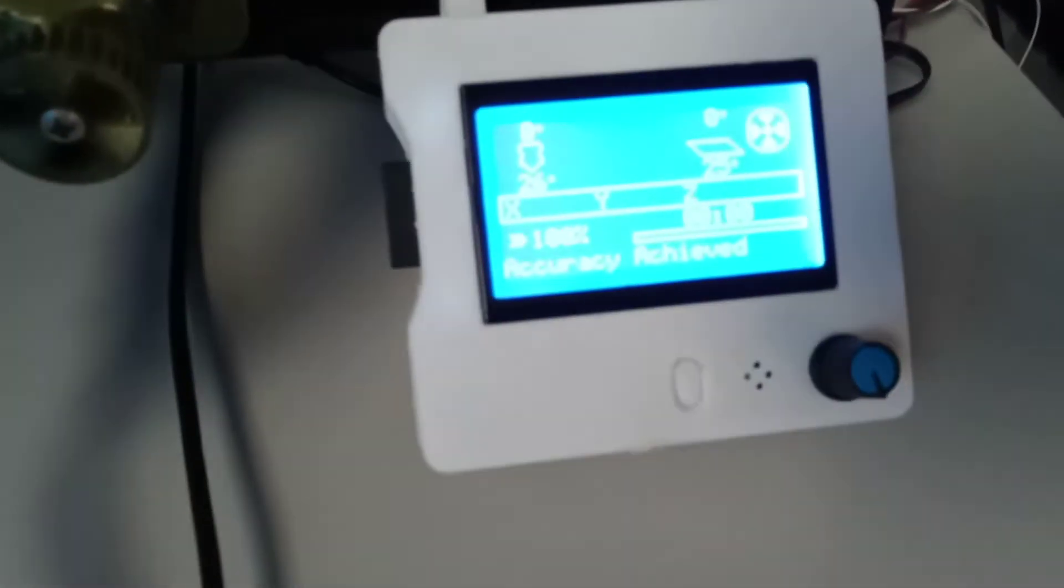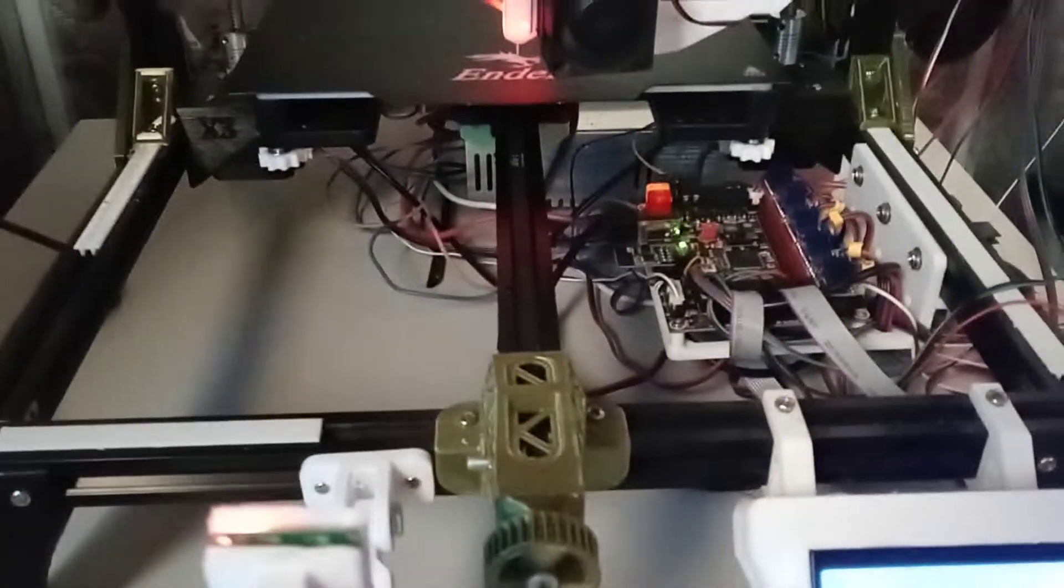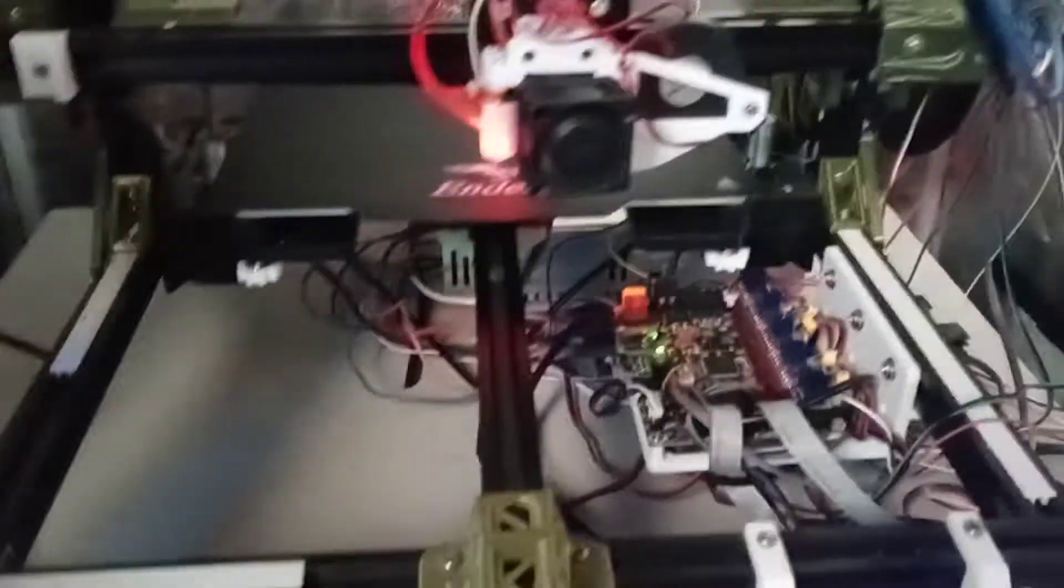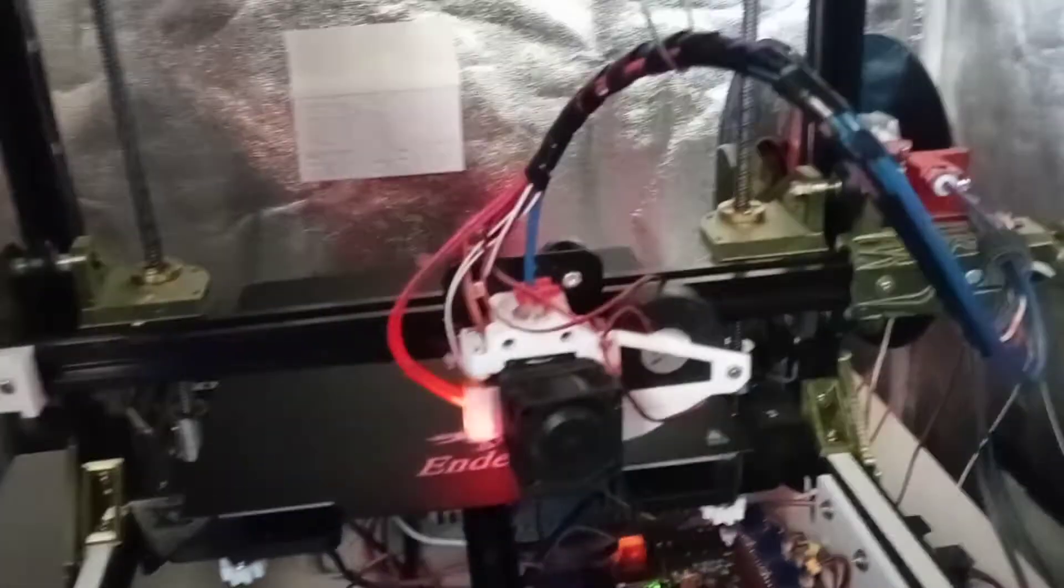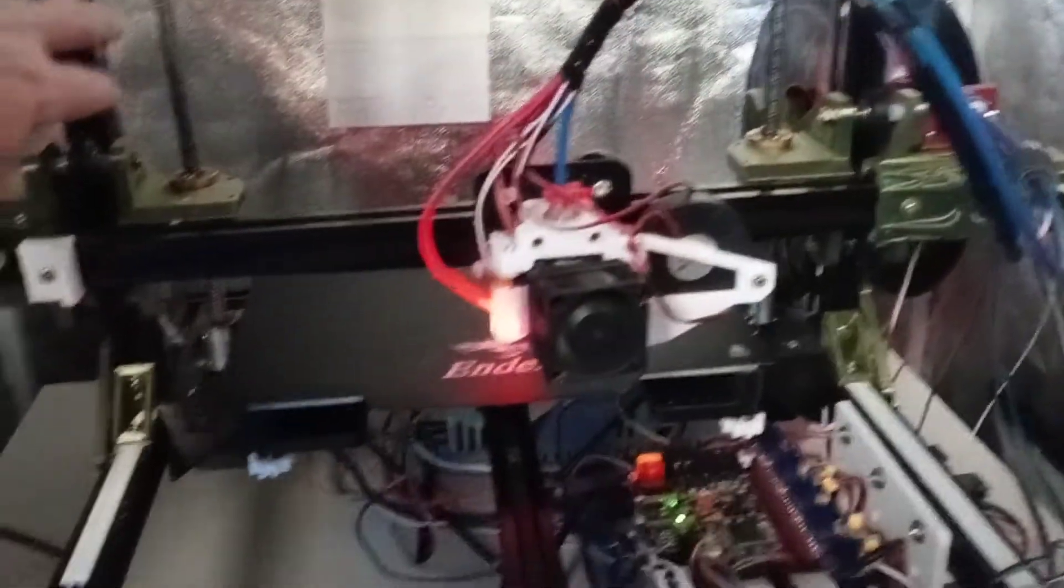And there we go. Of course, it's running Marlin 2.09, latest bug fix. It's got LED lights here in the side. That is the X3.